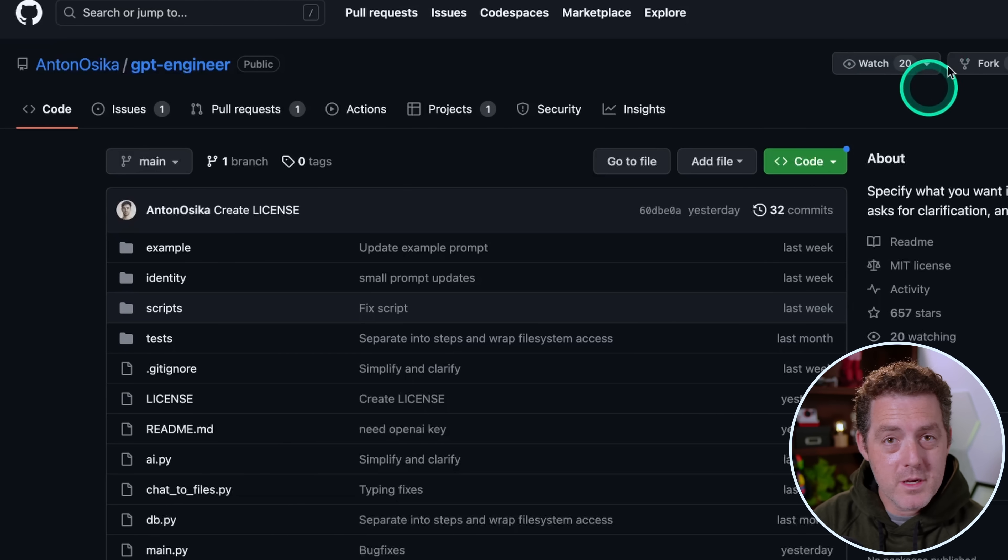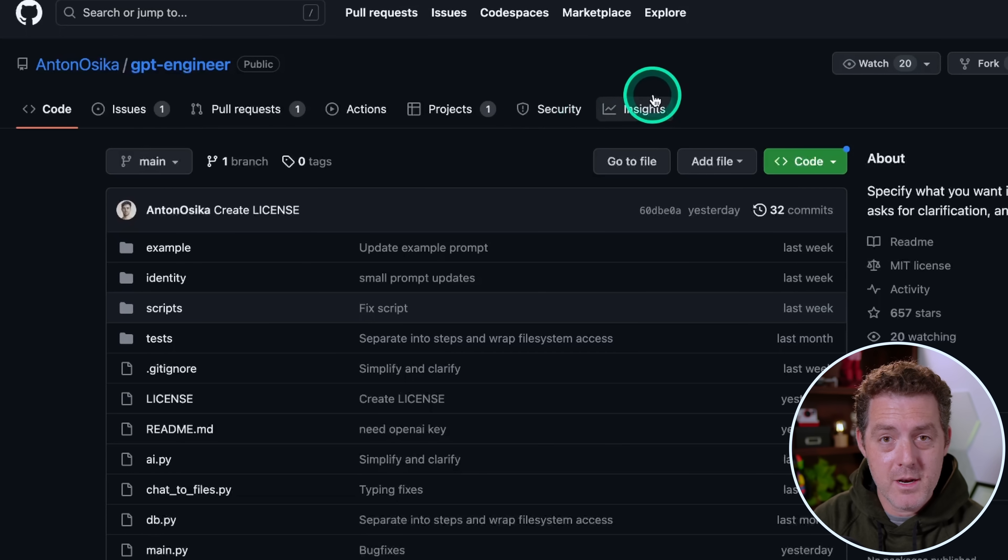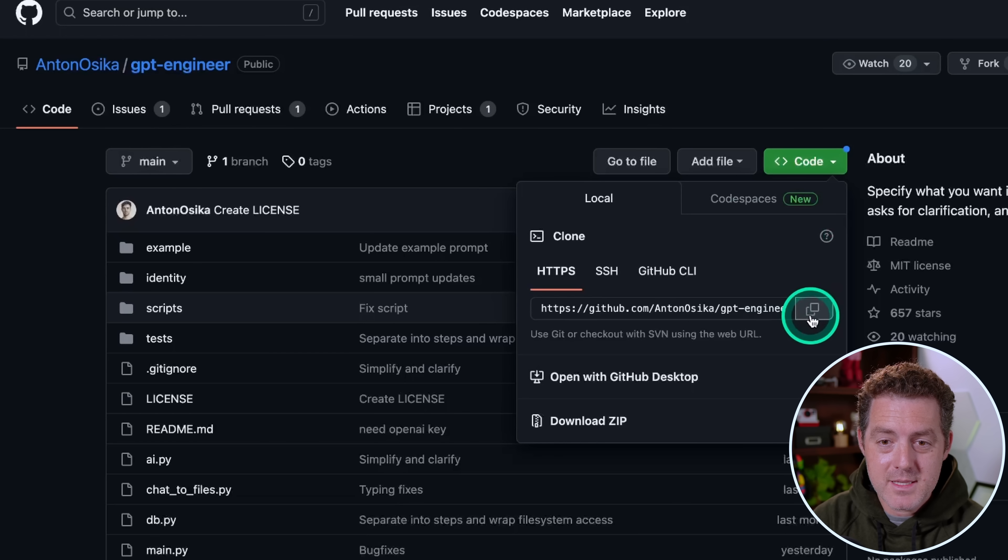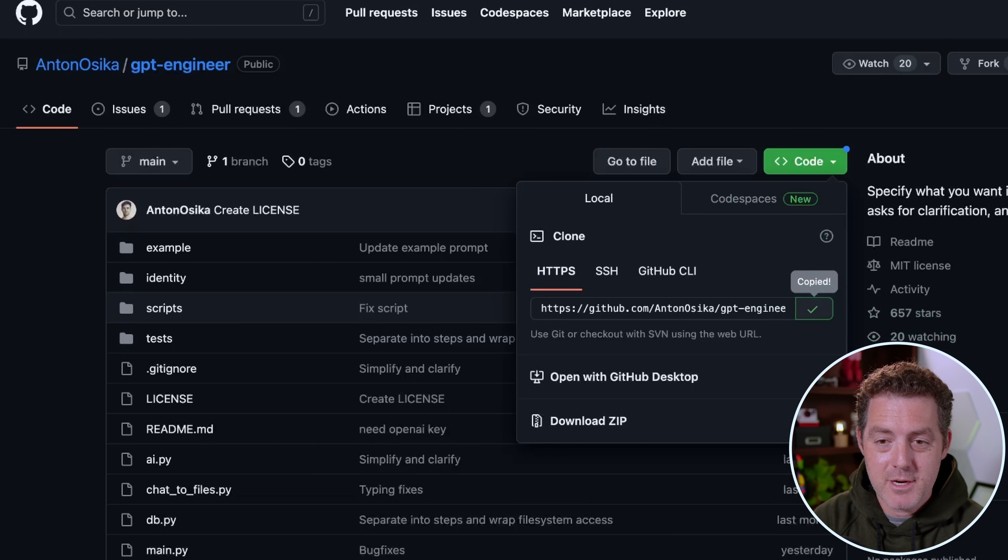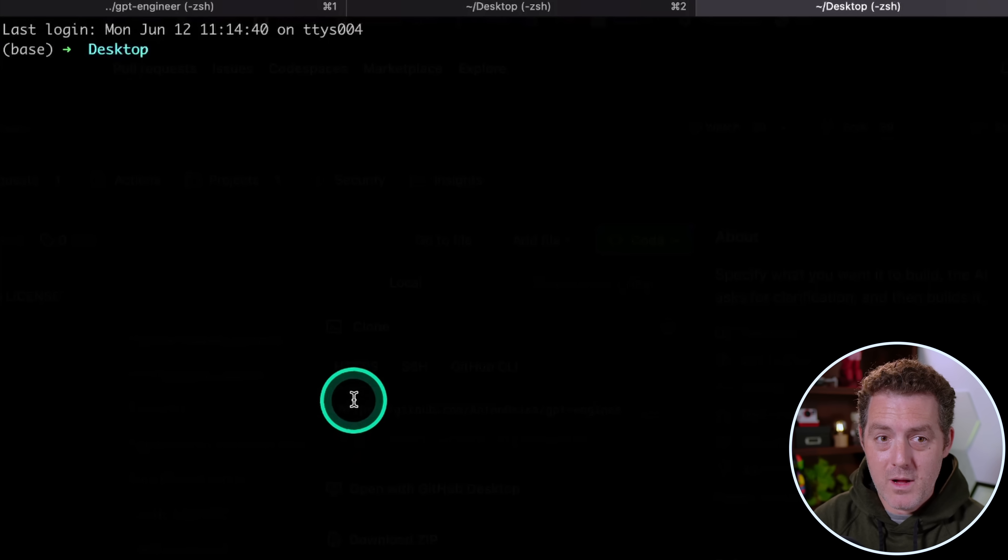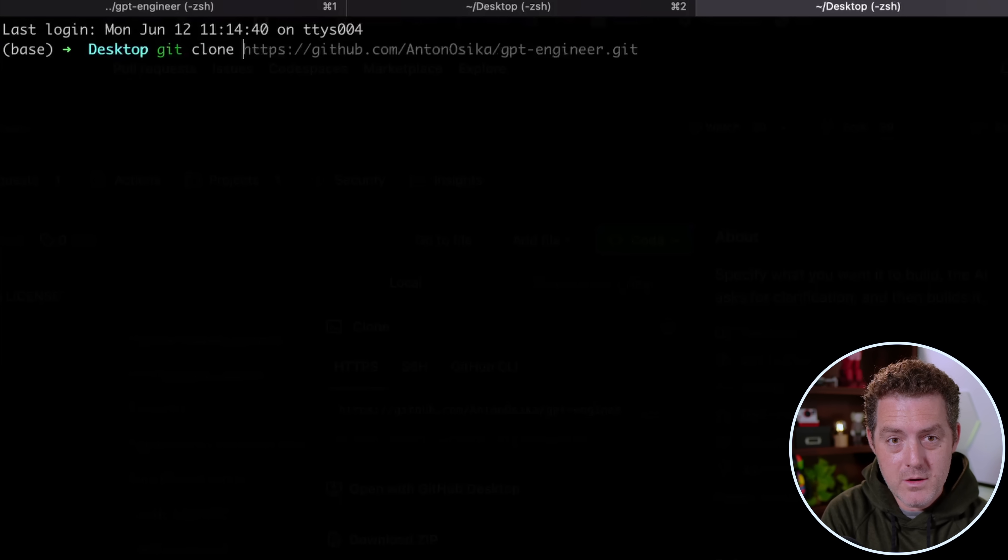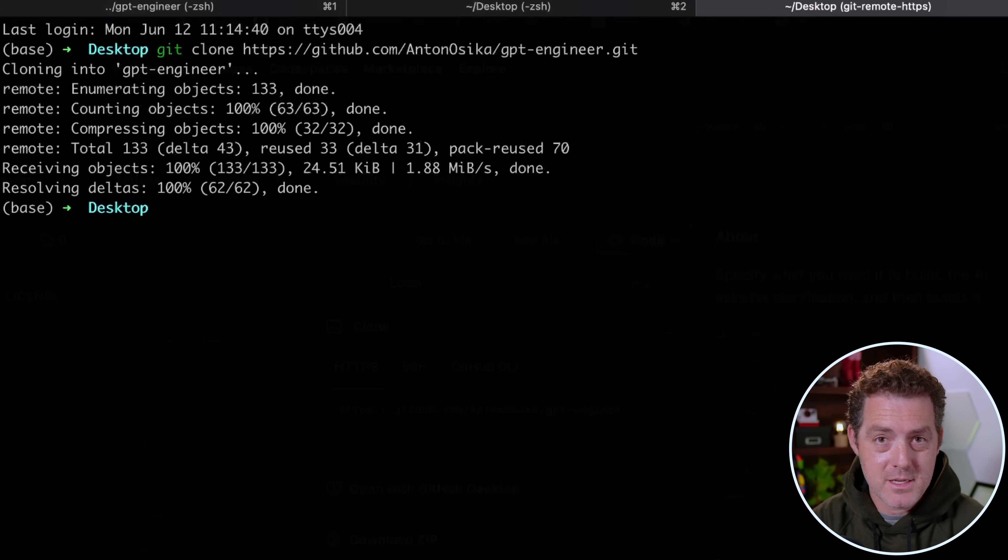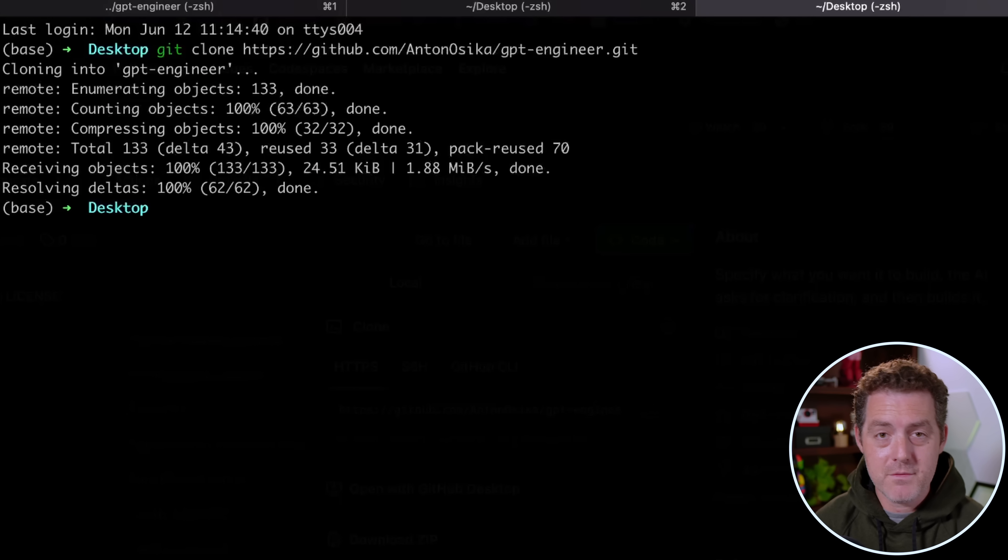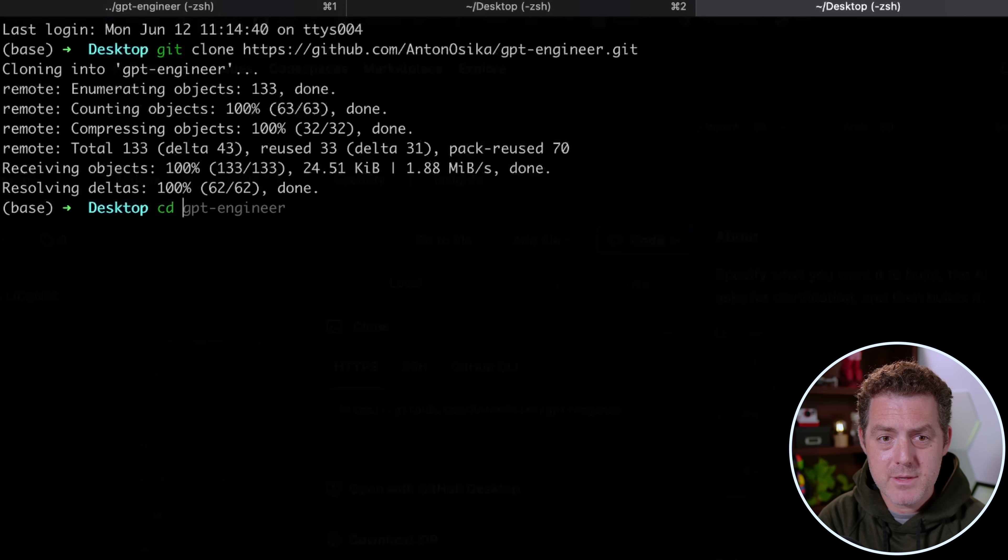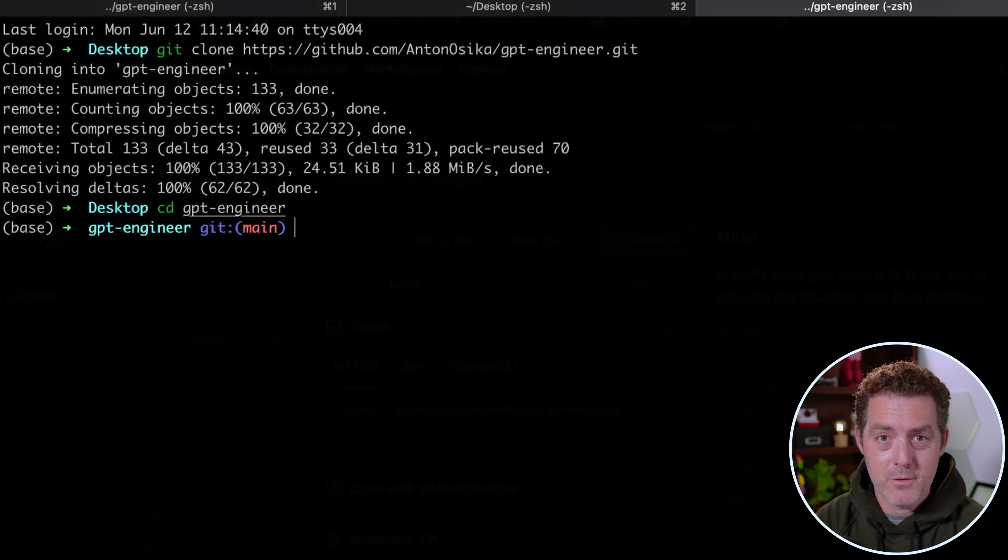So the first thing we're going to do is clone the repo. Come to GPT Engineer's GitHub page, and I'll drop the link in the description below. Click this little green code button, and click this copy button right next to the repo address. Then we're going to switch over to terminal. I'm on my desktop, and I'm going to say git clone, and then paste the repo in, and hit enter. That's going to clone all of the files necessary to my desktop.